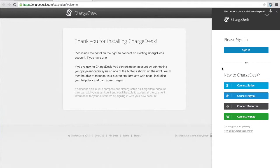So if you're new to Chargedesk you'll have to connect a payment gateway to us. So we currently support Stripe, PayPal, Braintree and WePay.